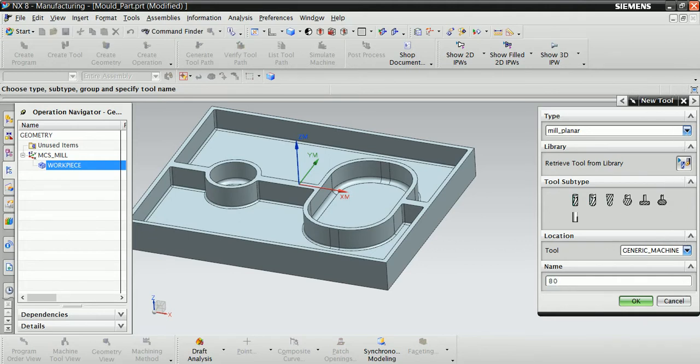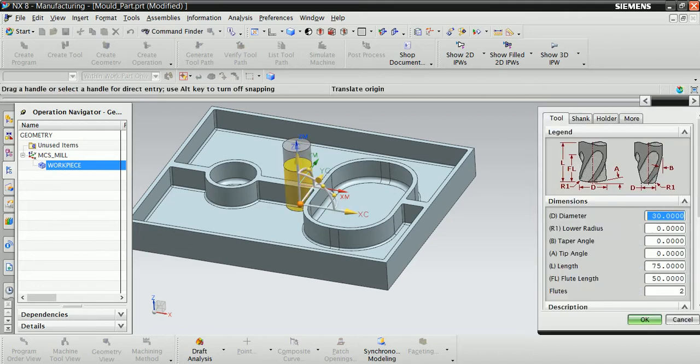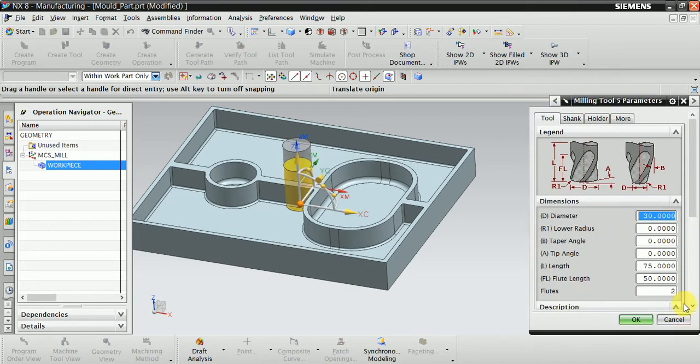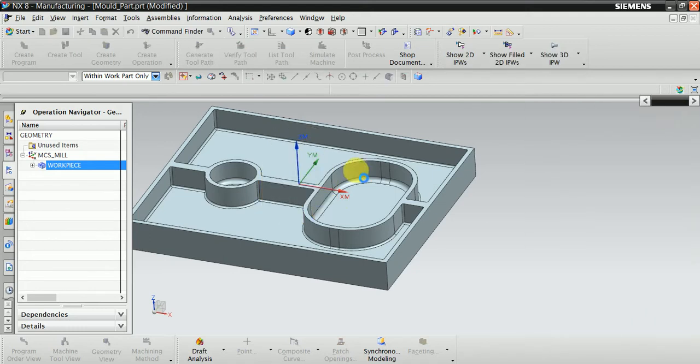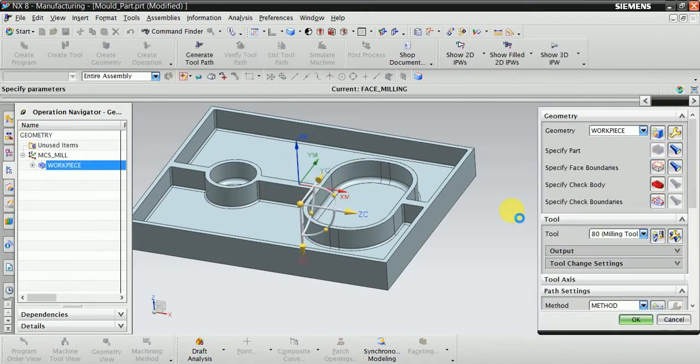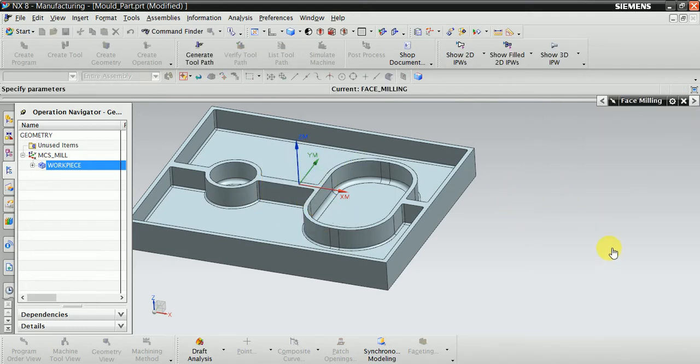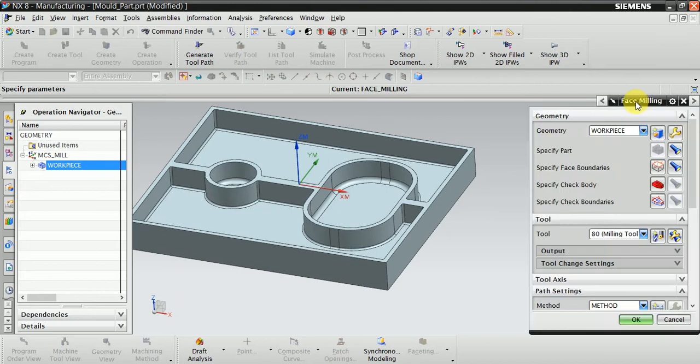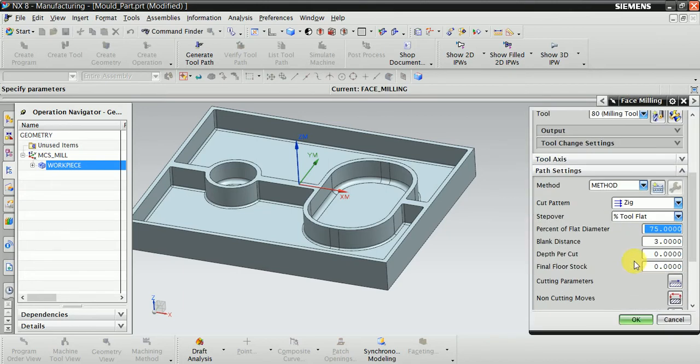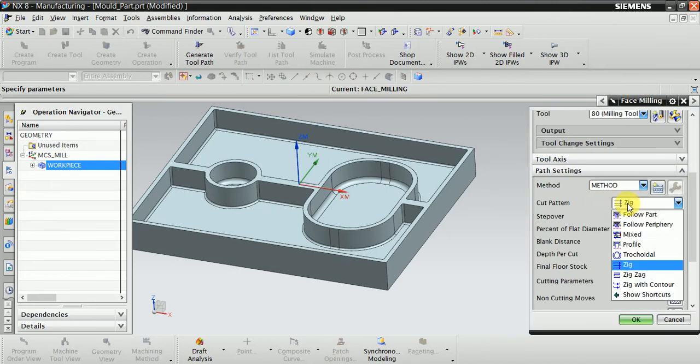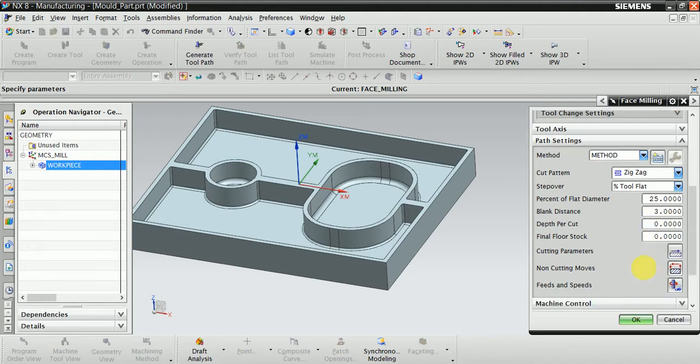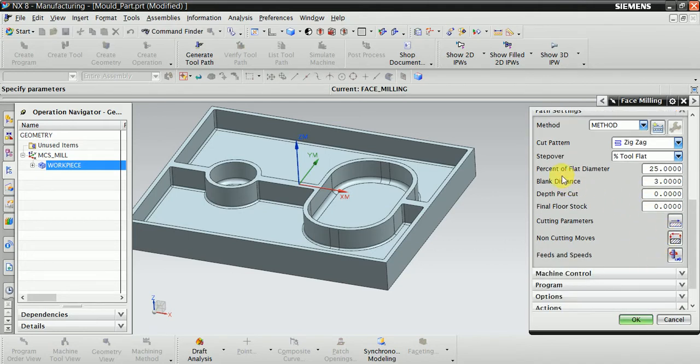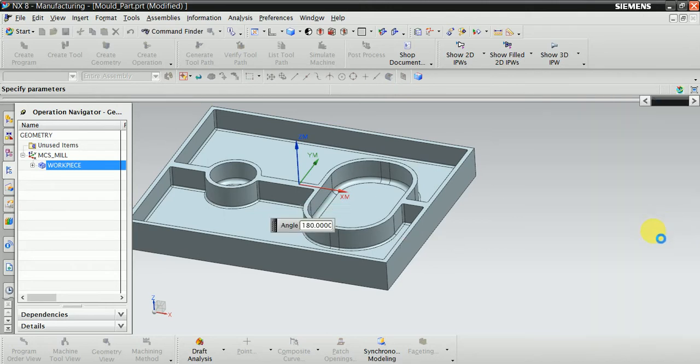80mm tool diameter. Now select here zigzag, 25% of flat diameter.